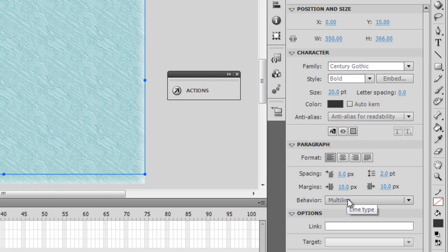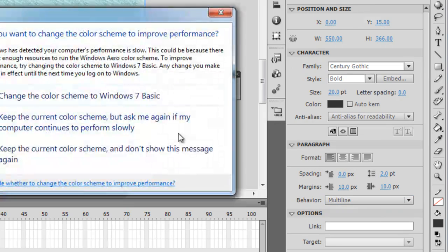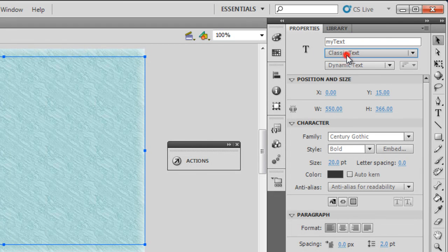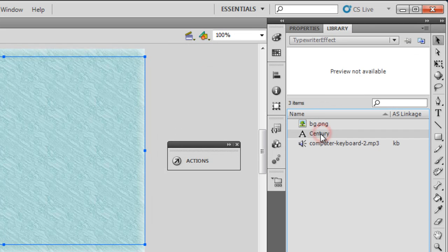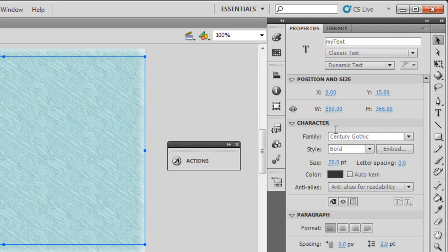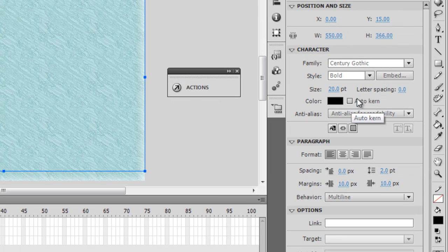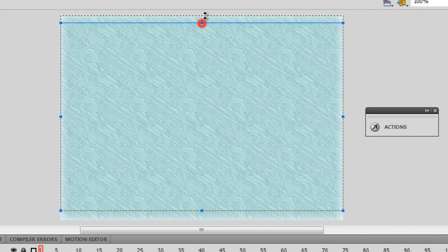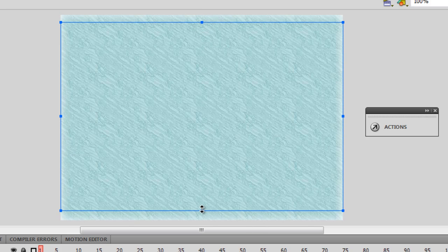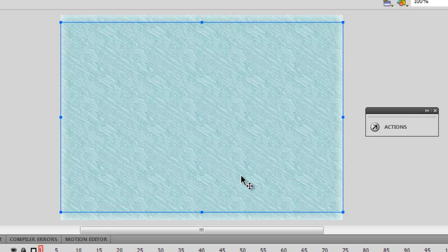Notice that the format is aligned to the left and the behavior is multiline. If yours is set to single line, please change it to multiline. So for the text field 'myText' — Classic Dynamic — the embedded font is Century Gothic, bold, point size 20, set to anti-alias for readability. The font color is black, size 20, it is not selectable, aligned to the left. Left and right margins are set to 10 each, and the top and bottom margins are manually set by resizing the text frame.